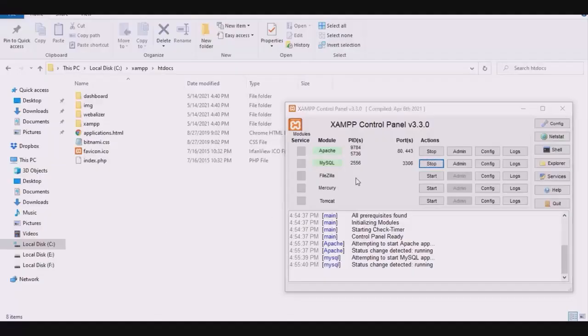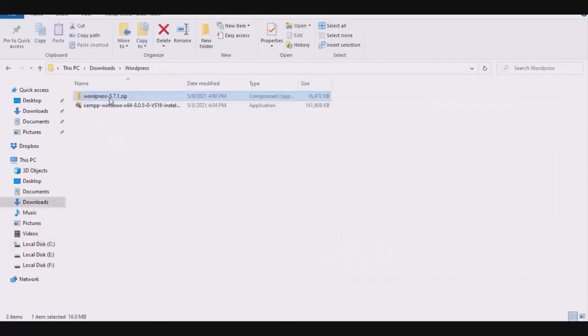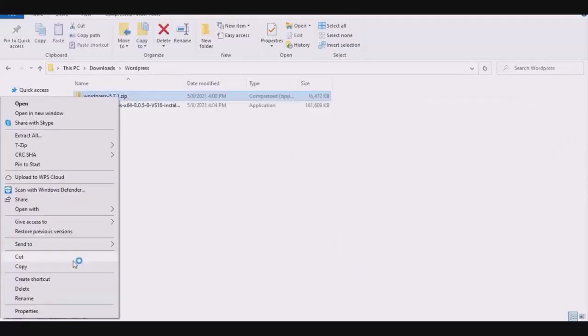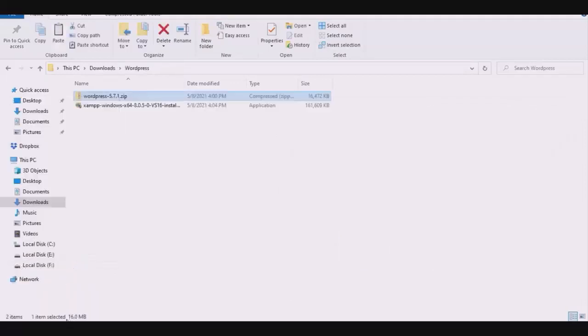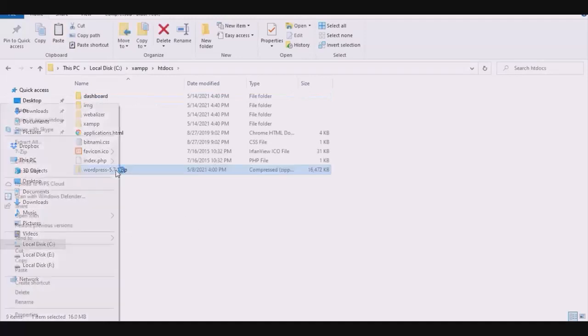First, install a local server, XAMPP. Then download WordPress, copy it, and go to local disk C, XAMPP, and htdocs. Here, paste your WordPress folder and extract its files.